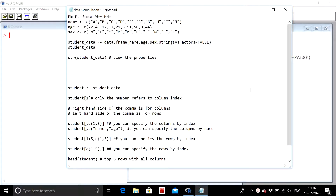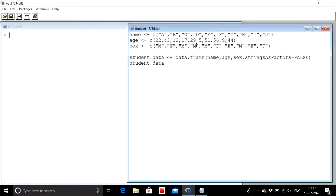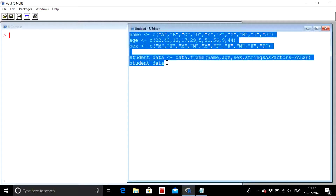Welcome back to Analytics Guru. In this video we are going to talk about data manipulation. In the previous two videos we talked about how to create vectors and data frames — please go through those videos because you will need those concepts here. This is the first part on data manipulation; there will be more videos on this topic. Data manipulation takes up most of the time in any data science project, so please do learn it properly.